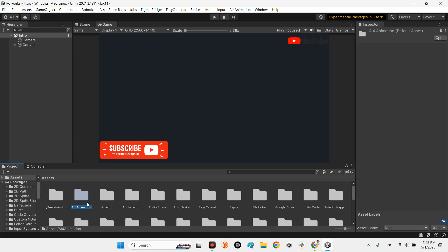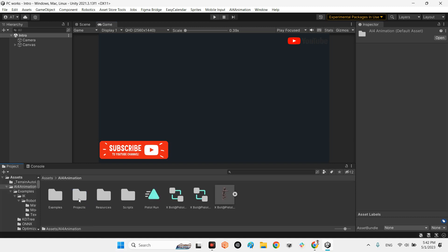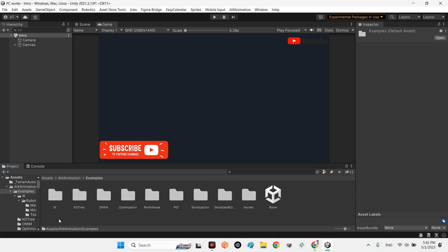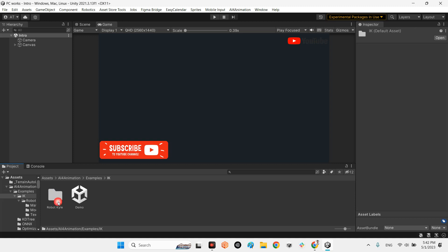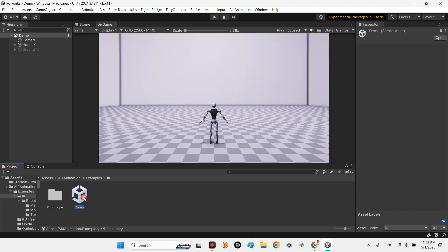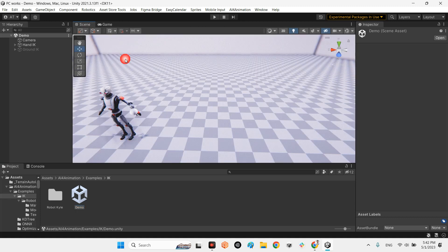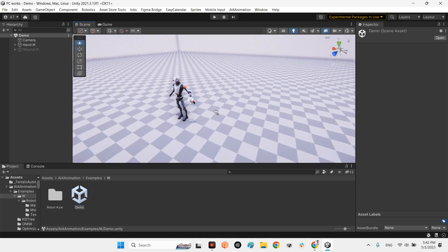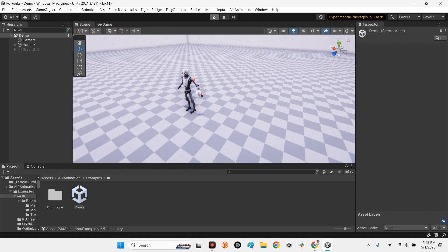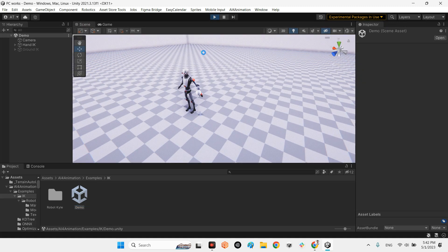Okay, I already added this one. As you can see, AI for Animation, and in here there is a lot of examples. This is 2022. There is IK, PFNN, and many other examples. First I need to open this one, okay, and I played the scene.